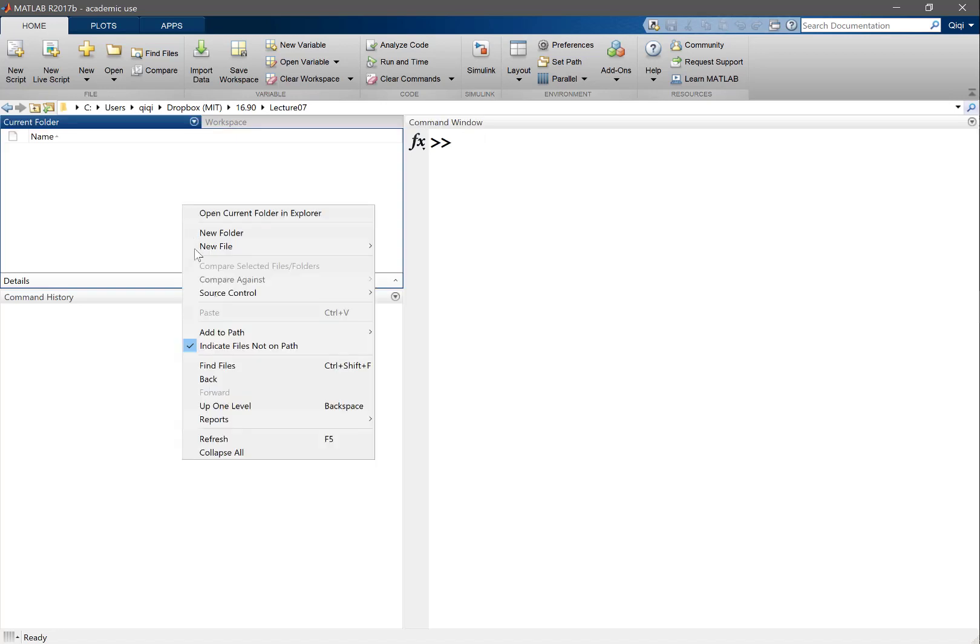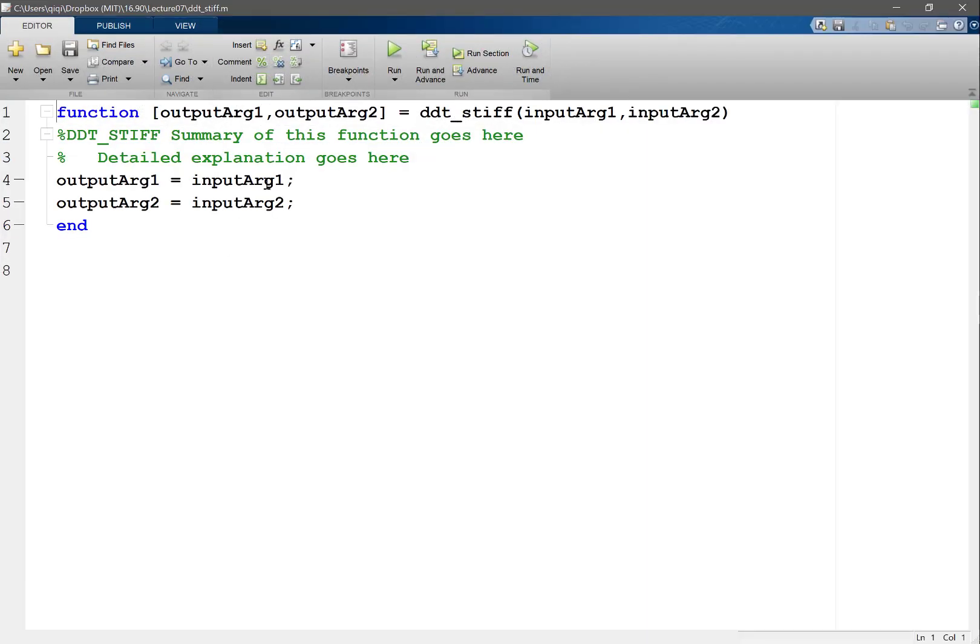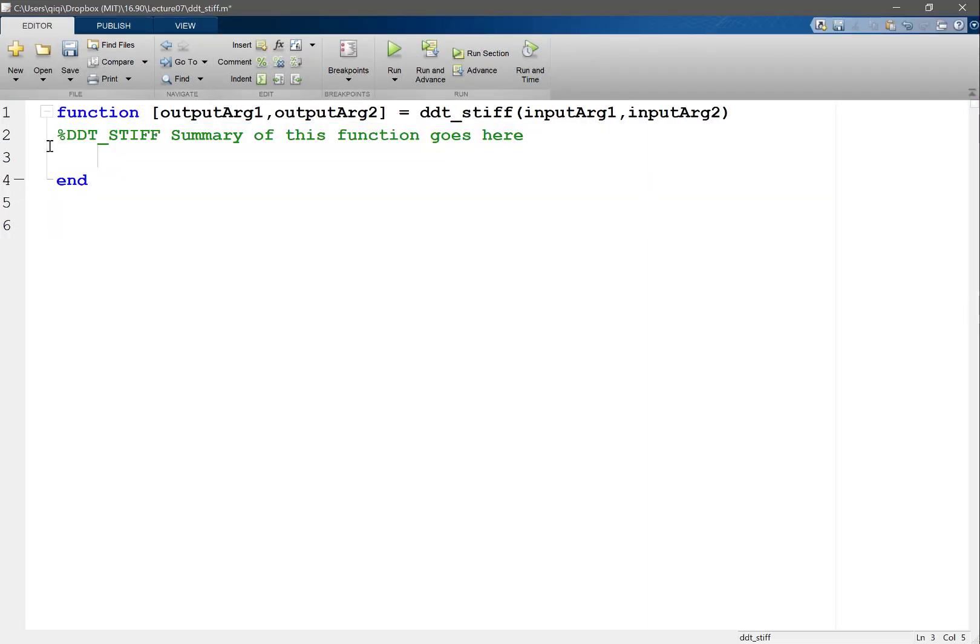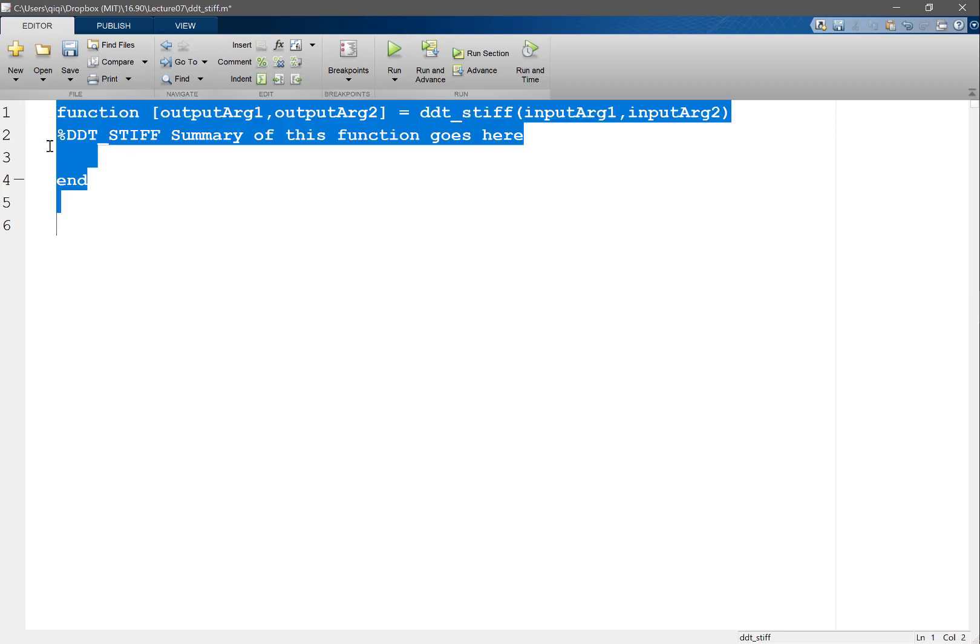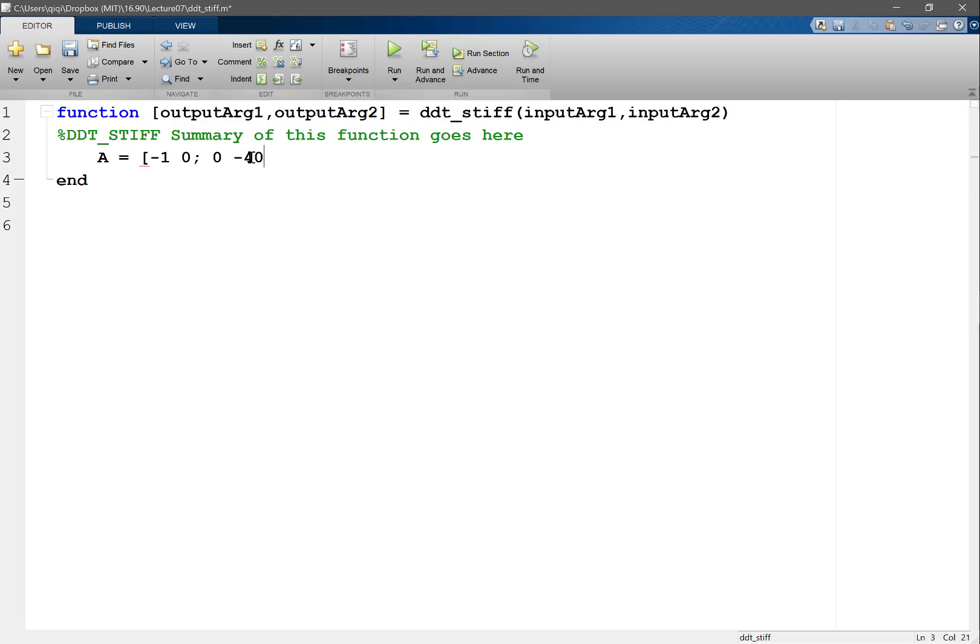Actually let's code up a function. We code up a function called ddt_stiff. And in ddt_stiff let's make a matrix A. A is equal to minus 1, that is the slow eigenvalue. 0, 0, and I want a fast eigenvalue. Give me a number. Minus 400. Minus 400, you are very mild. Okay let's do that.